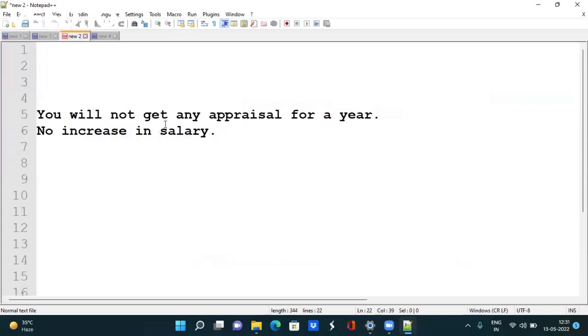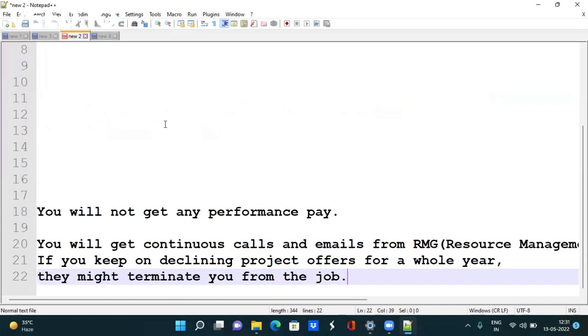If you are not allocated for a particular year, you will not get any appraisal and your salary will not increase. Second, you get a performance bonus every quarter, but if you are unallocated, you will not get that performance bonus.